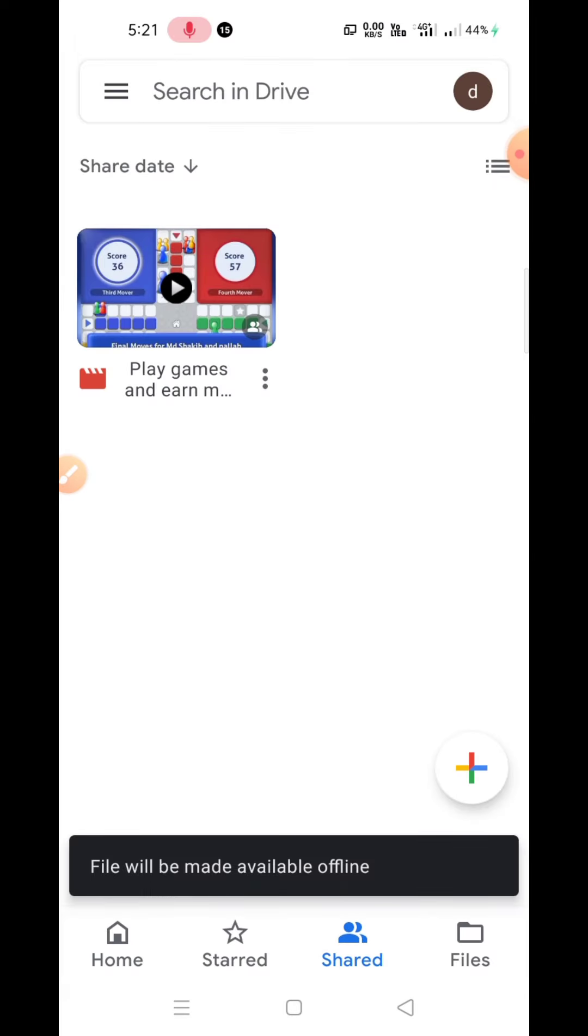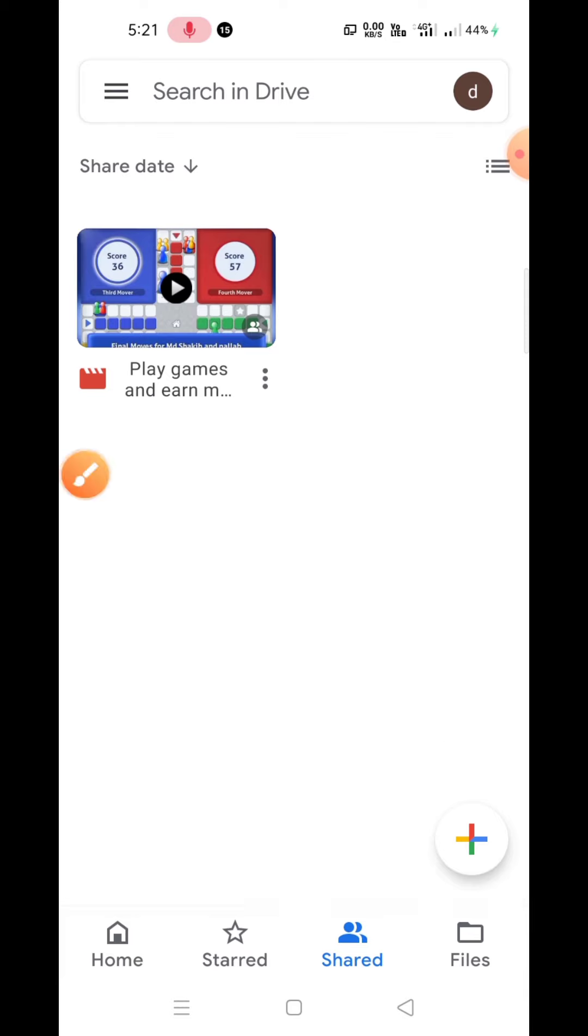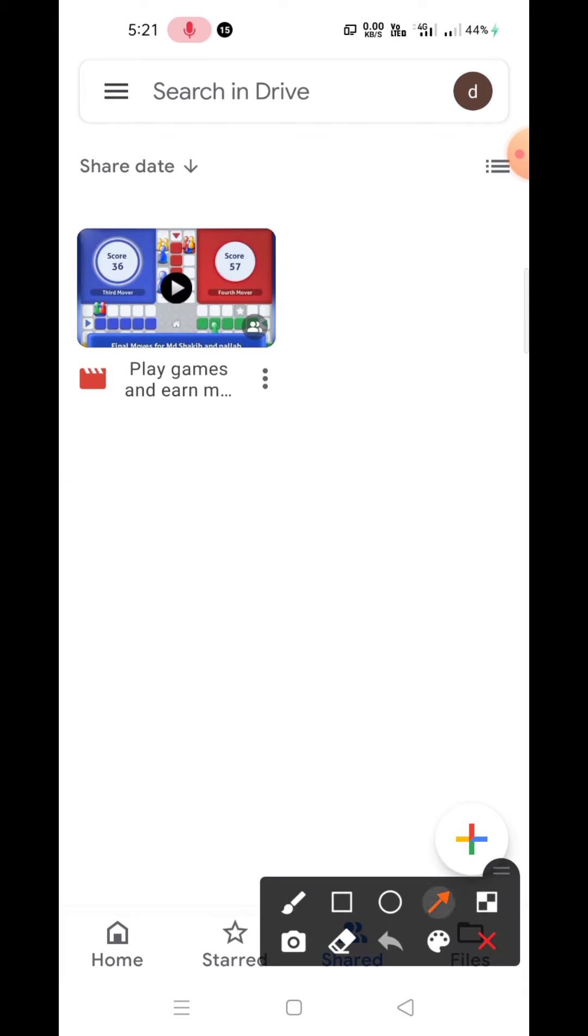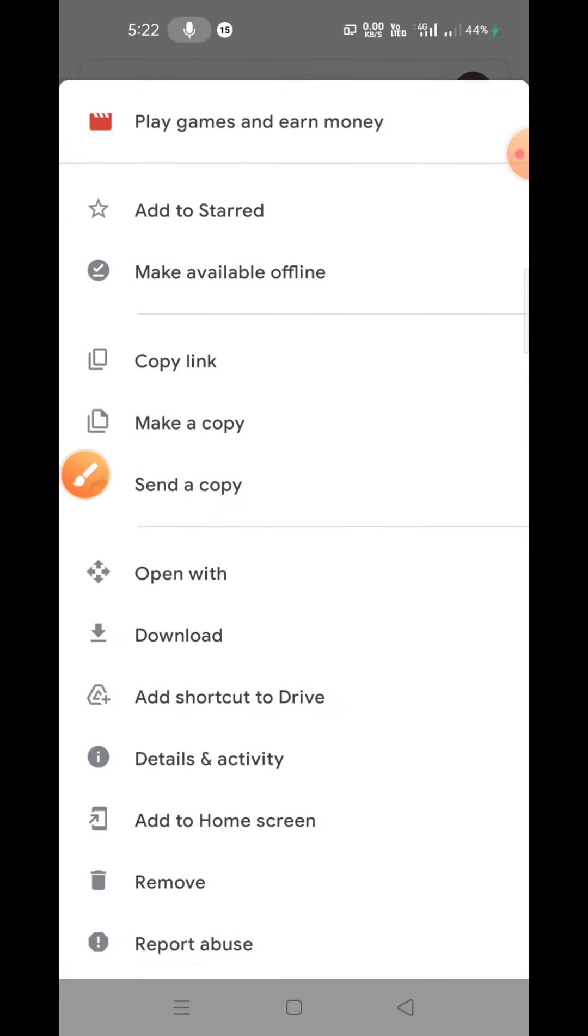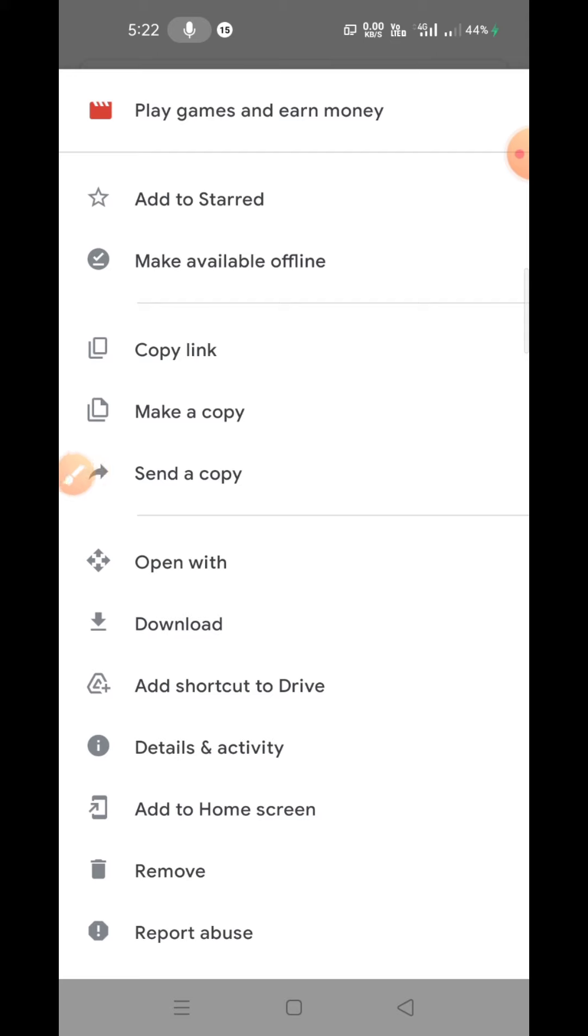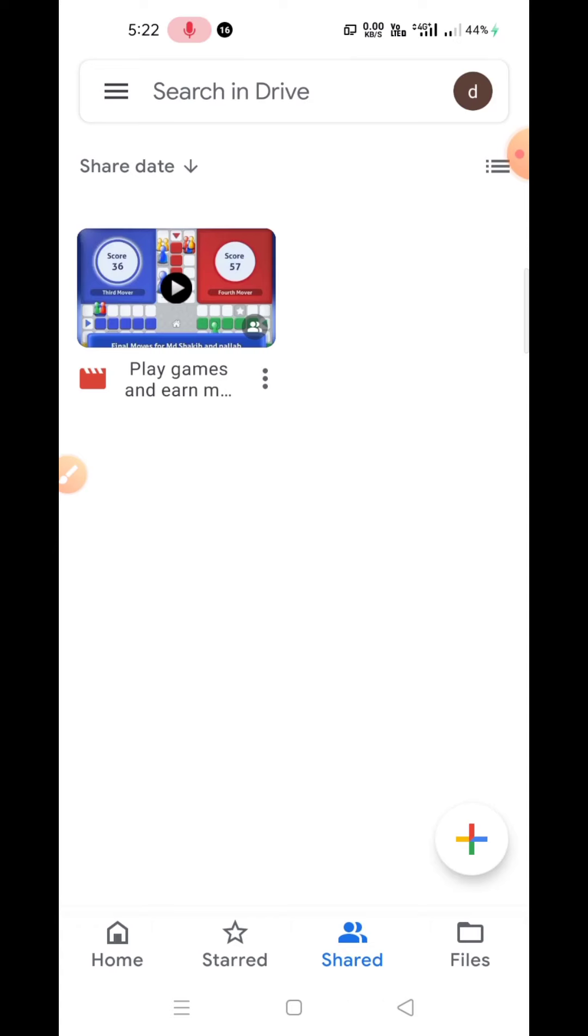working right now, but when you click on the option to make it offline, it will become green—the checkmark will be green. When it's green, you can access it. Right now, my data speed is not good enough, which is why it's not becoming offline. So this is how you can make it offline.